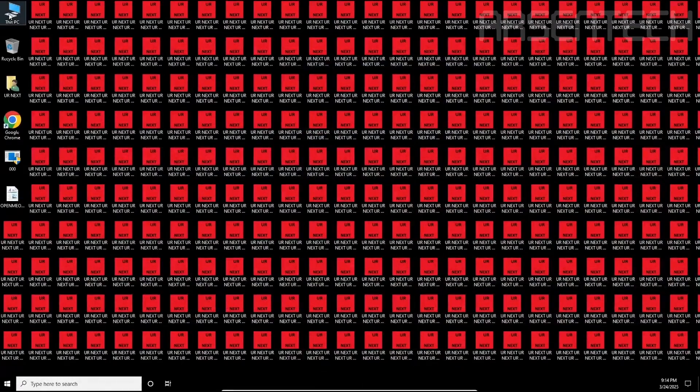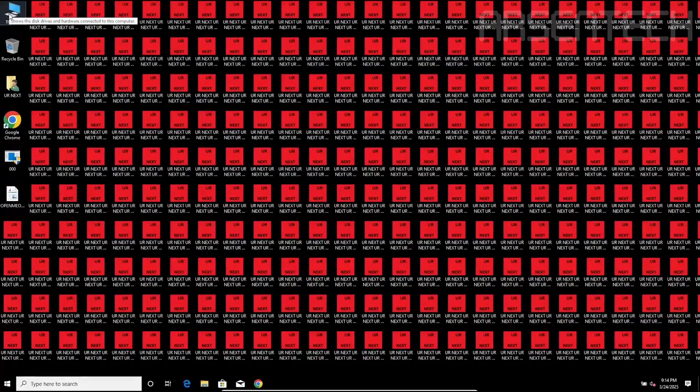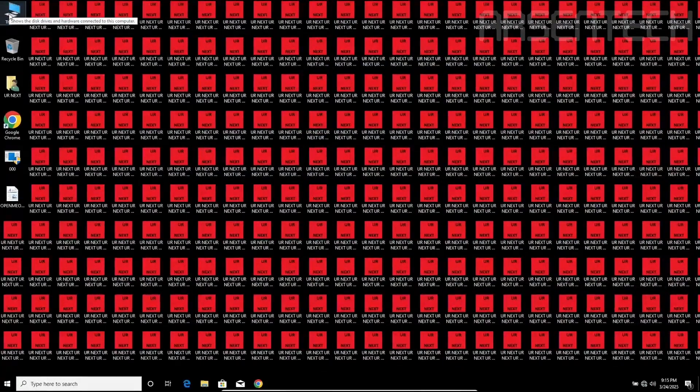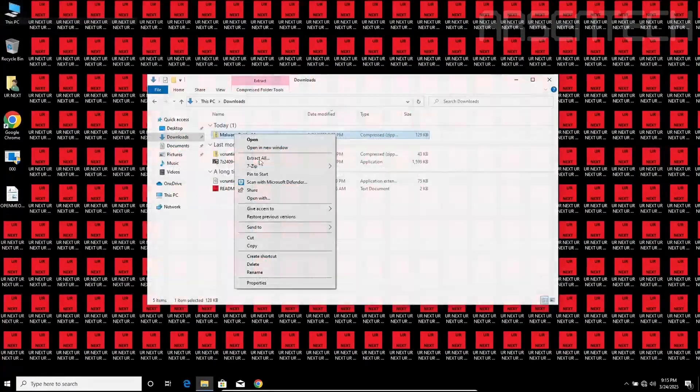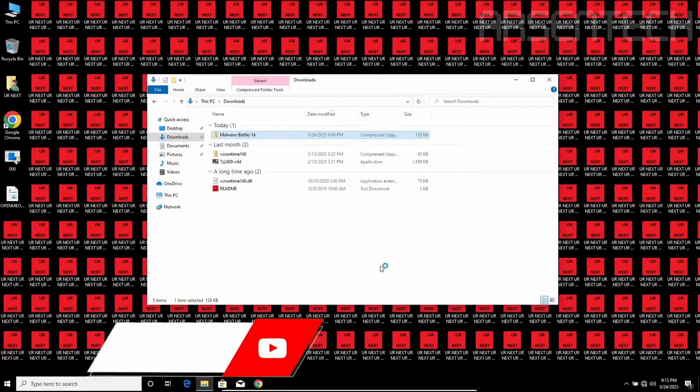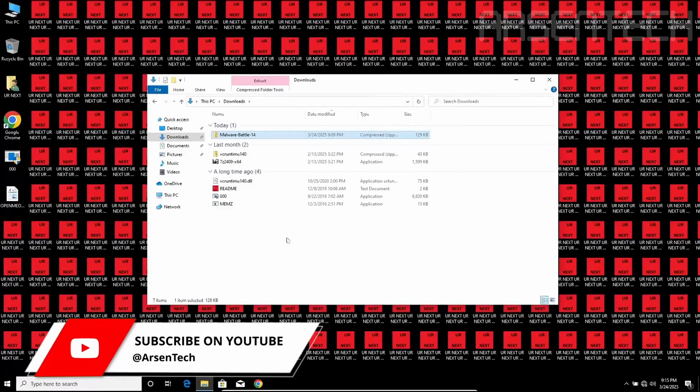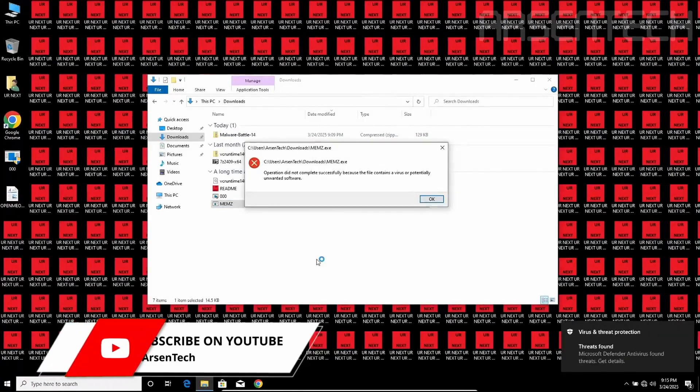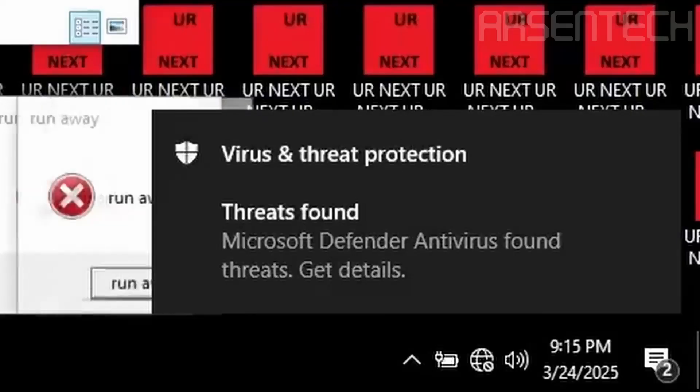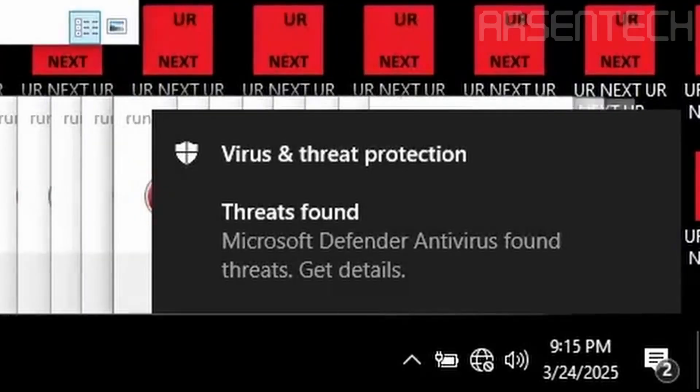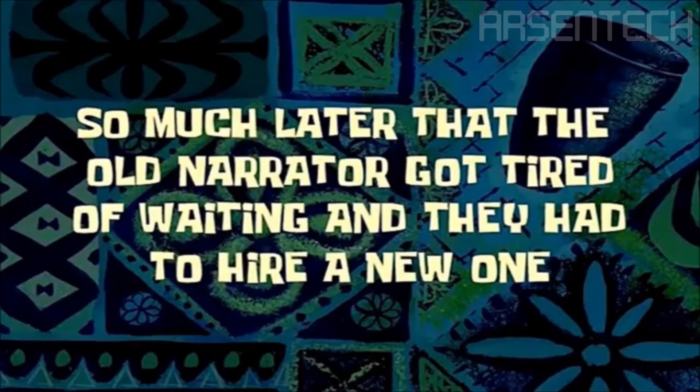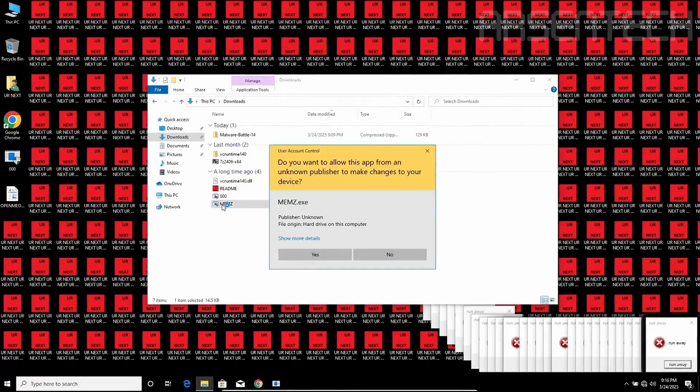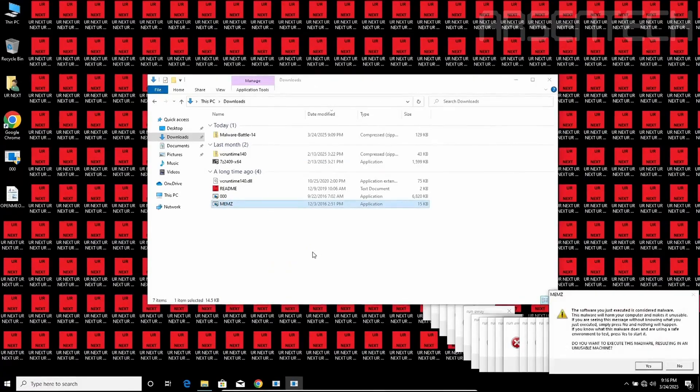There we go, the desktop has been infected by 000.exe. It is time to launch Memes. Why Windows Defender, why? So much later that the old narrator got tired of waiting and they had to hire a new one. Okay, it's time to run Memes to see what will happen next.